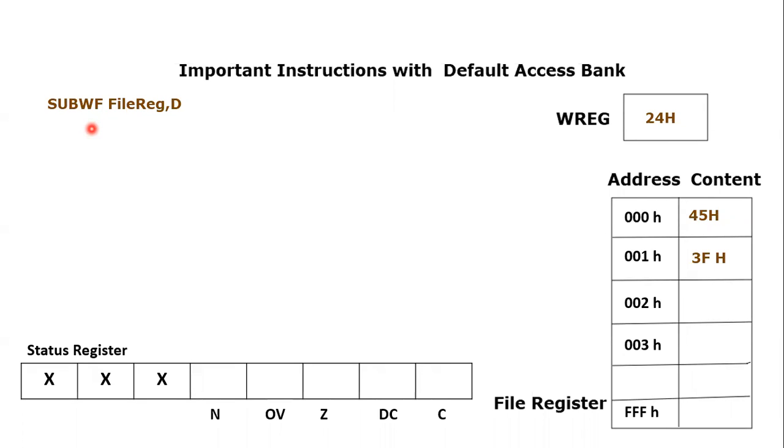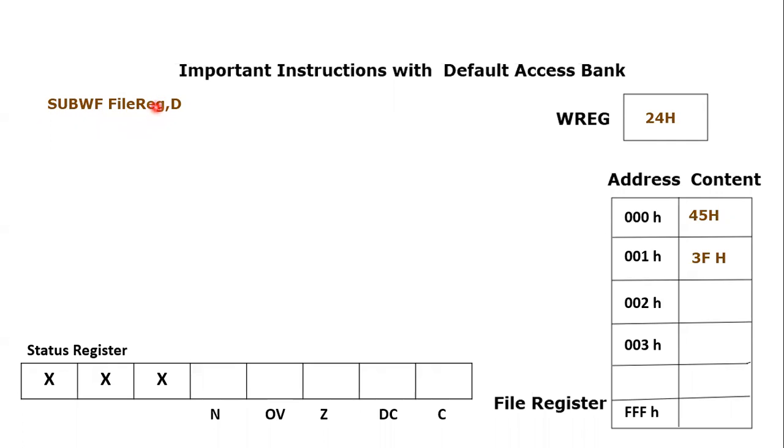This instruction will involve subtraction, and the operands which will be involved in this subtraction will be working and file register. The keyword is SUBWF, and next thing you have to mention is a file register address, and then comma d.